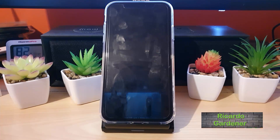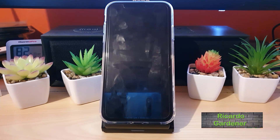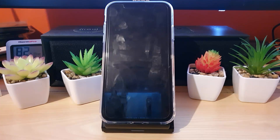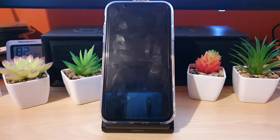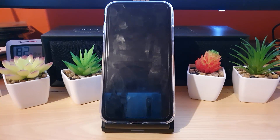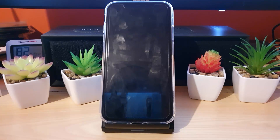Hey guys, Ricardo here. Welcome to another Blog Tech Tips. For today's tutorial I'm going to show you how to, on the iPhone 11 Pro, iPhone 11, or iPhone 11 Pro Max, switch to 4G LTE, 3G, basically for voice or data. This will be dependent on your carrier, so the settings might vary.